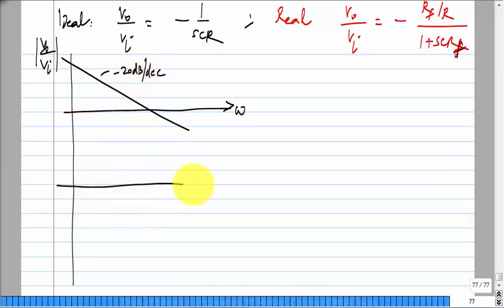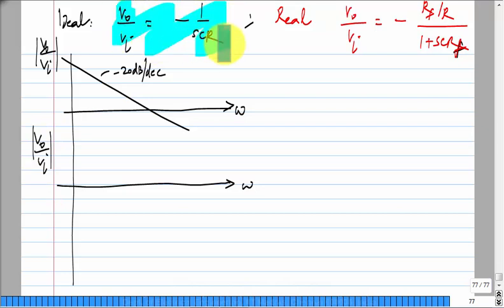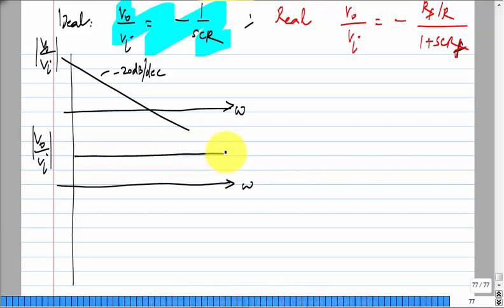What will be the phase of V0/Vi for the ideal integrator? It is minus pi/2 from the 1/S term, but there is an additional minus sign which adds 180 degrees. So this has a phase of plus pi/2.